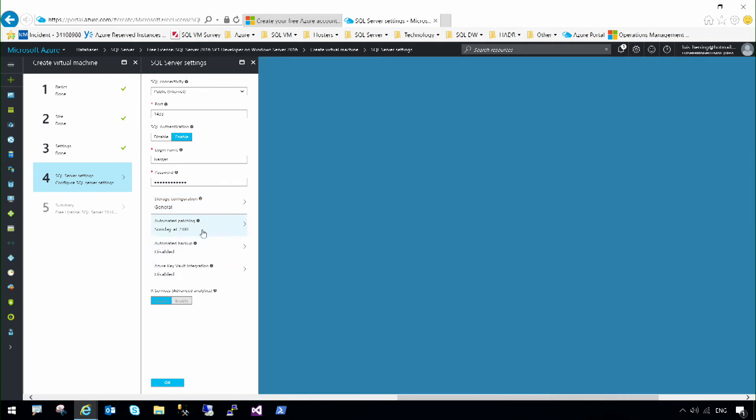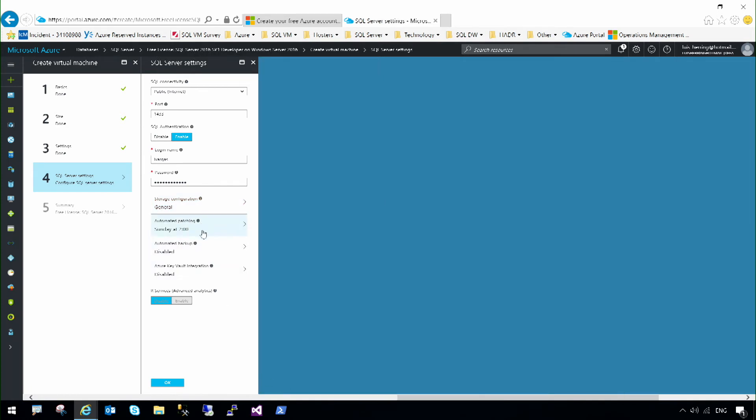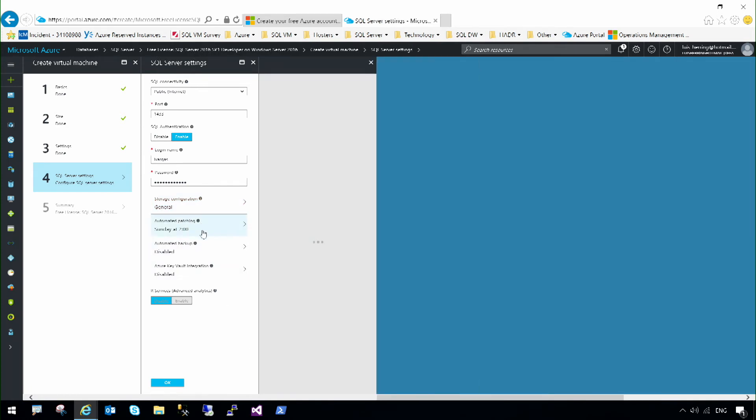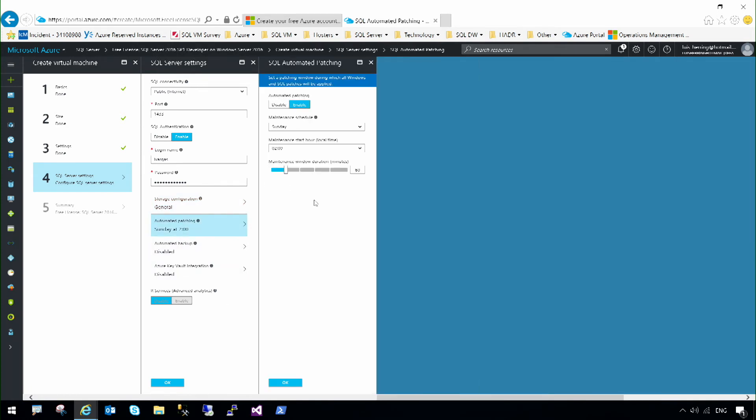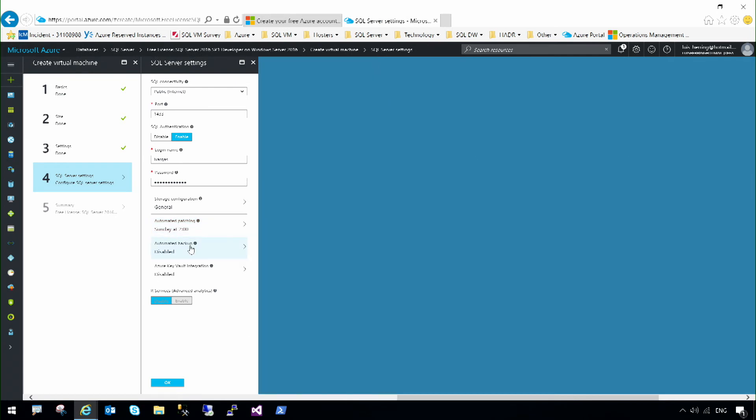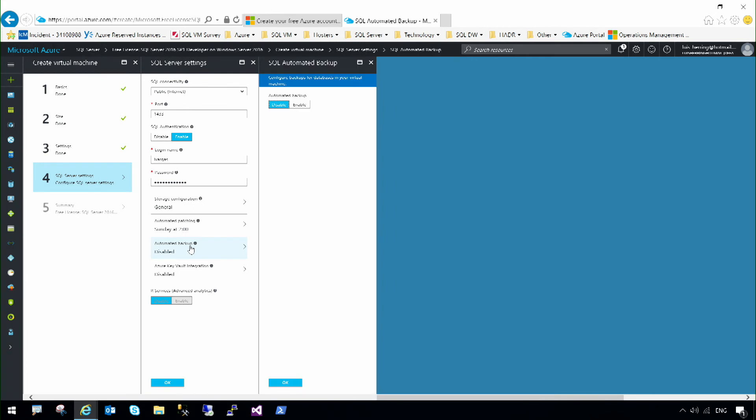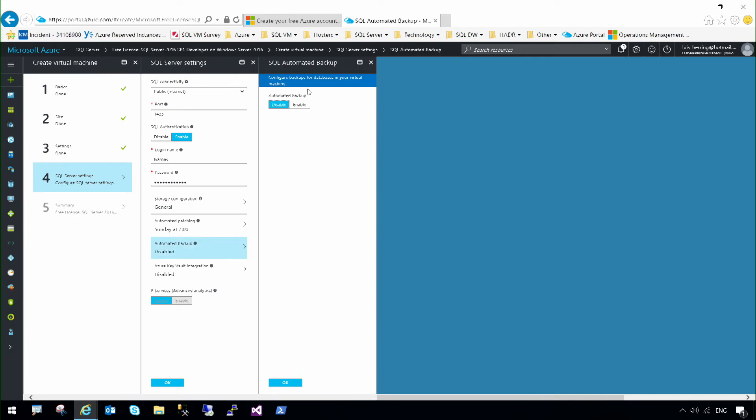Finally, I could configure automated patching, for example, if I want to patch SQL Server and Windows at a specific point in time. And automated backup, if I want to automatically take backups for my SQL Server virtual machine.